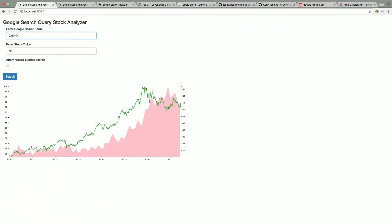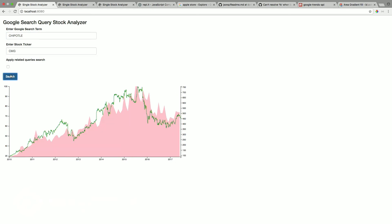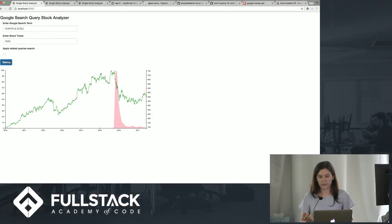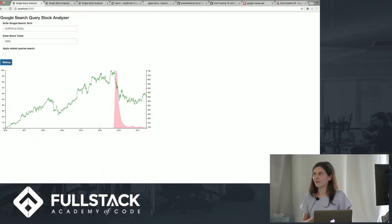Another thing we can look at is Chipotle. You can see here pretty correlated, but if we put something like this here. So you can see there is a huge sell-off when the E. coli outbreak happened.